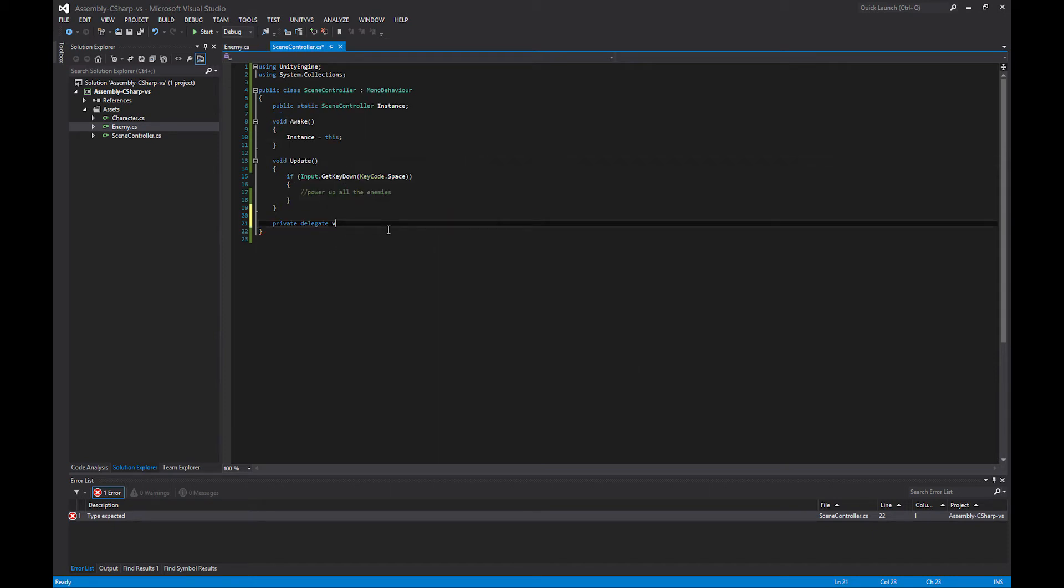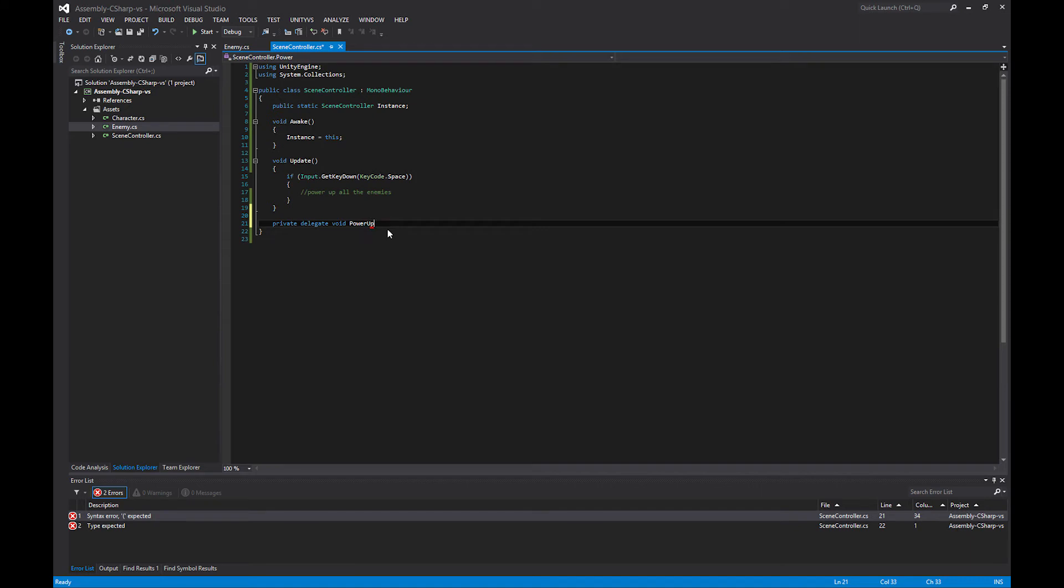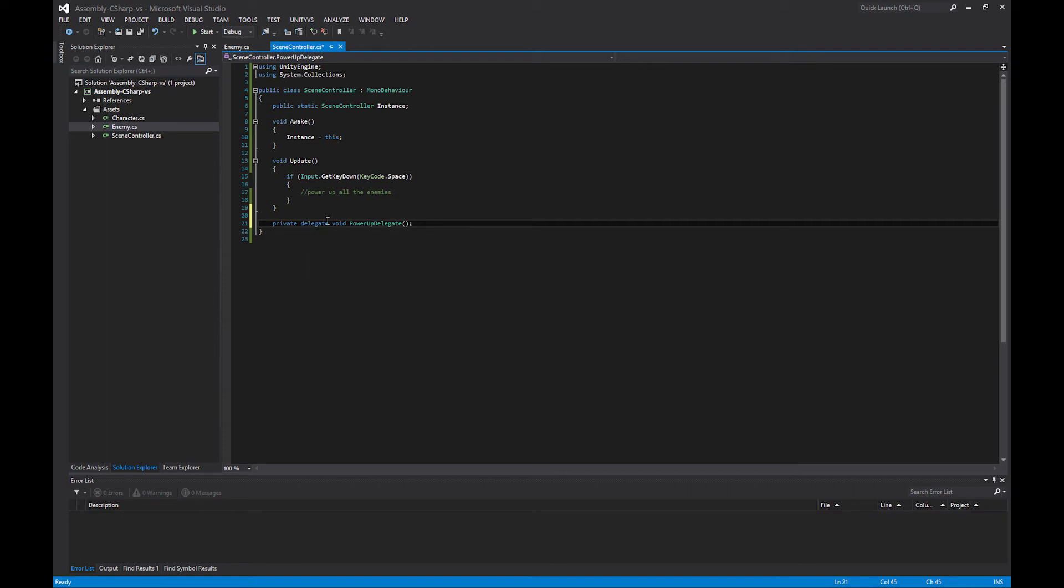So it's going to be void, and I'm going to call this PowerUpDelegate. I put parentheses after that. So I've defined a private delegate, and the delegate signature is that it doesn't return anything and it doesn't pass anything. I named my delegate PowerUpDelegate.